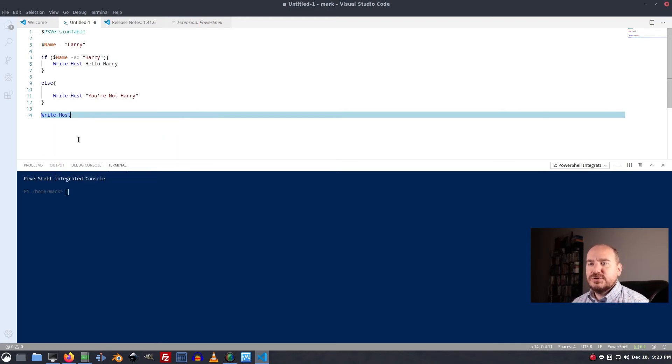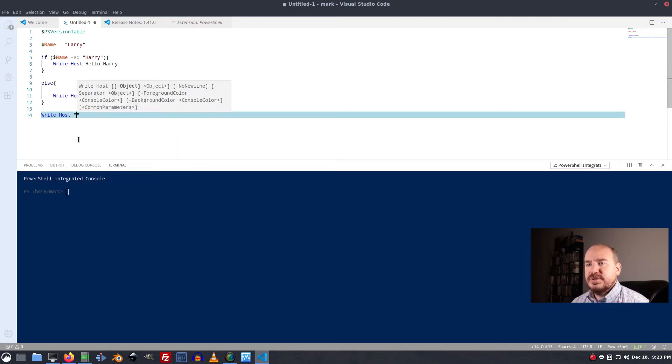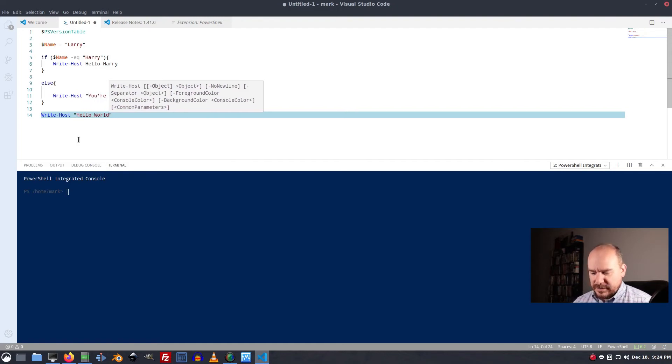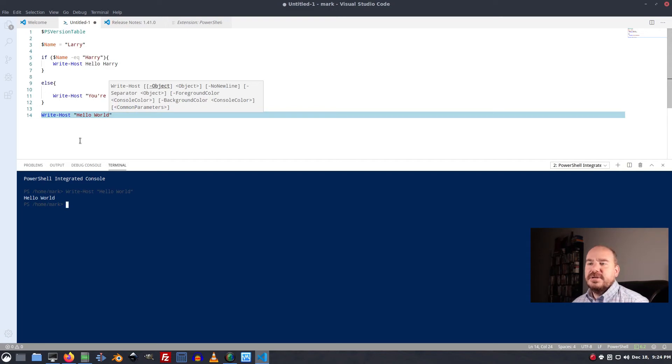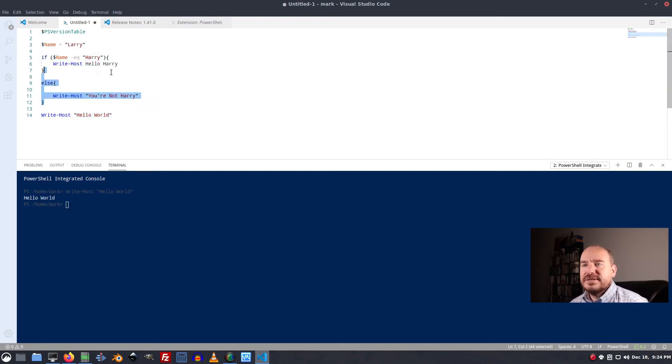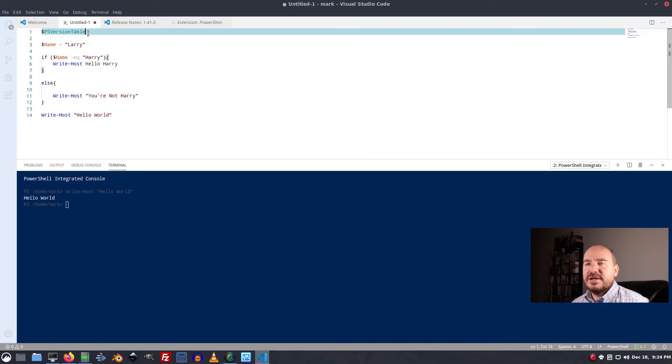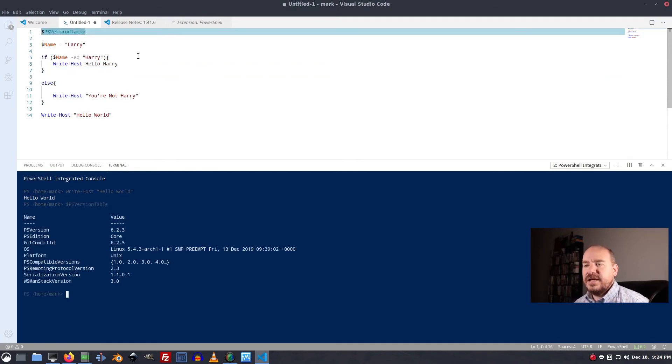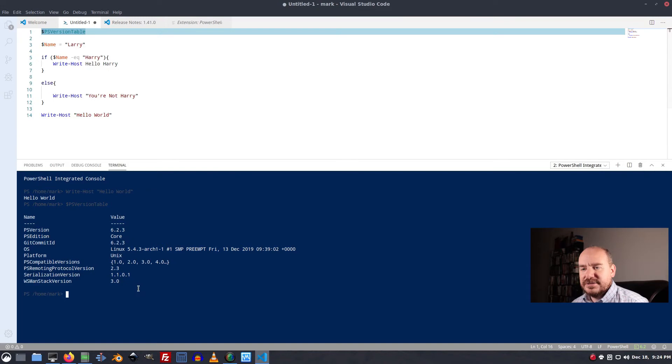Write host. And then if you press F8 on the line that you're on, it will run that. Or you can highlight something. So here's like PS version table. We can run that again. F8. And there's that.